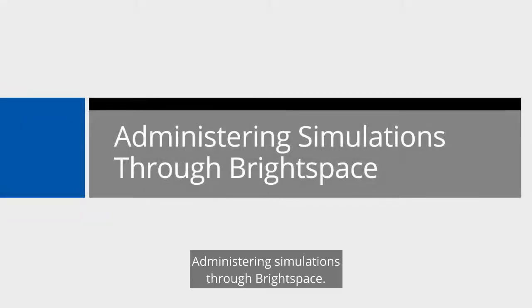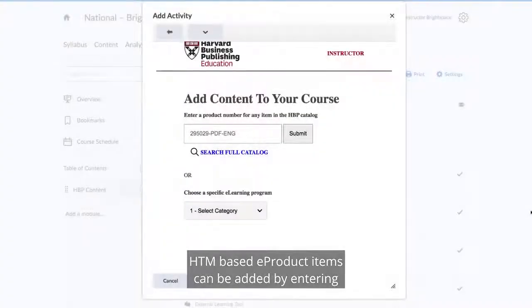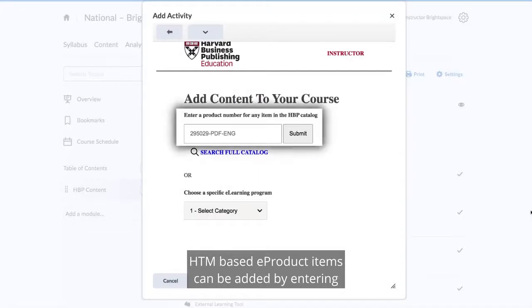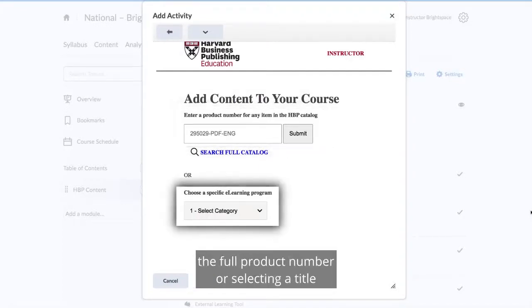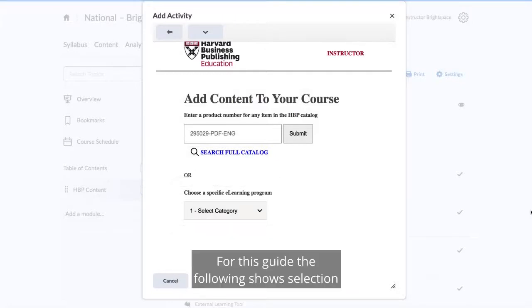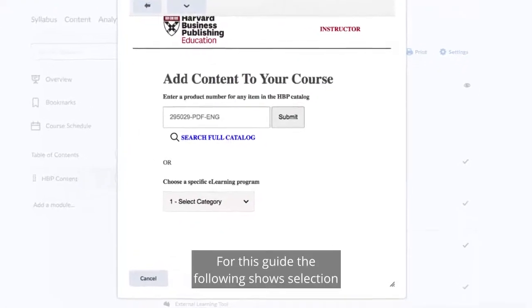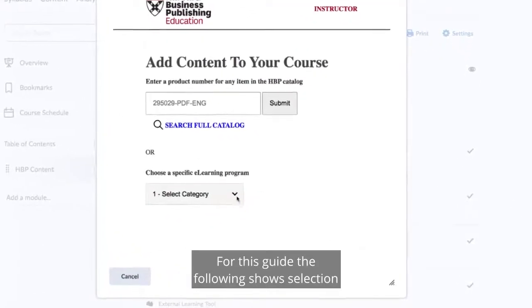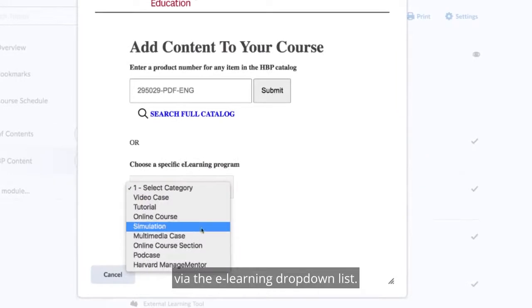Administering Simulations through Brightspace. HTML-based e-product items can be added by entering the full product number or selecting a title from the e-learning drop-down. For this guide, the following illustration shows selection via the e-learning drop-down list.